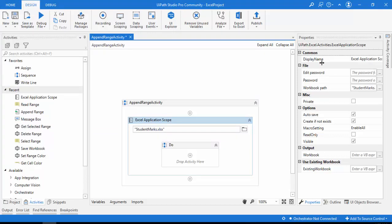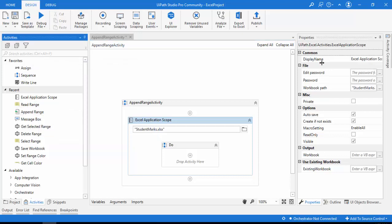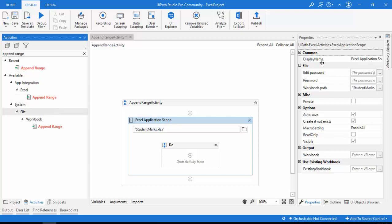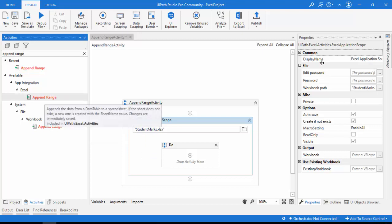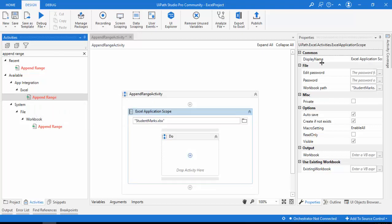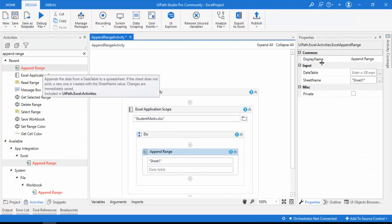Now I'm going to find the Append Range activity. In the activities panel, I'll type 'Append Range'. You can find it under Application Integration > Excel. There is also a Workbook Append Range, but we are using the Excel one, so I'll drag and drop that onto my panel.